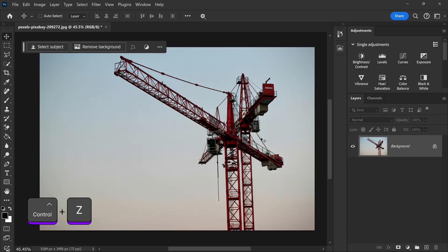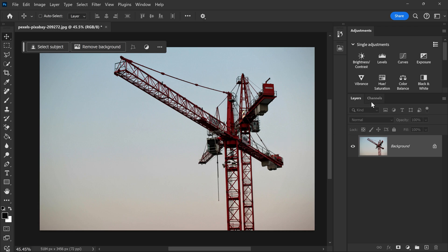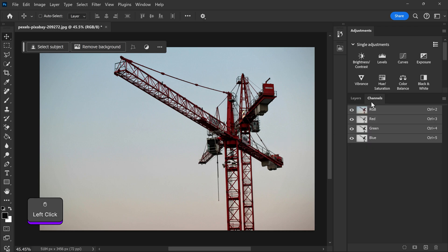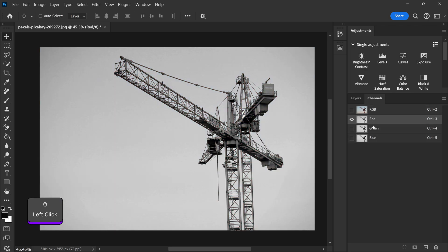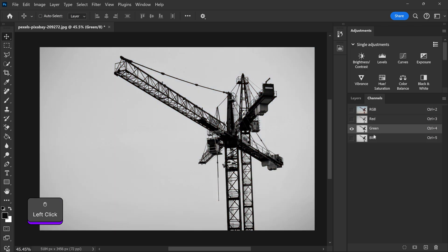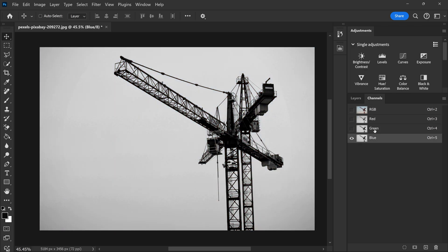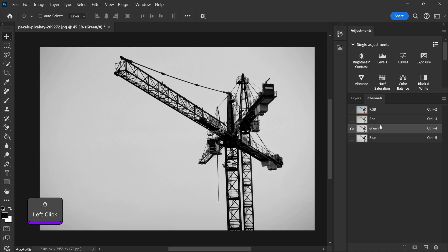A simple way to fix this and a simple way to remove this type of background is to use the channels. With the channels we're going to look through the red, green and blue, and you want to see which one has the most contrast between the background and the object. By the looks of this we have blue.